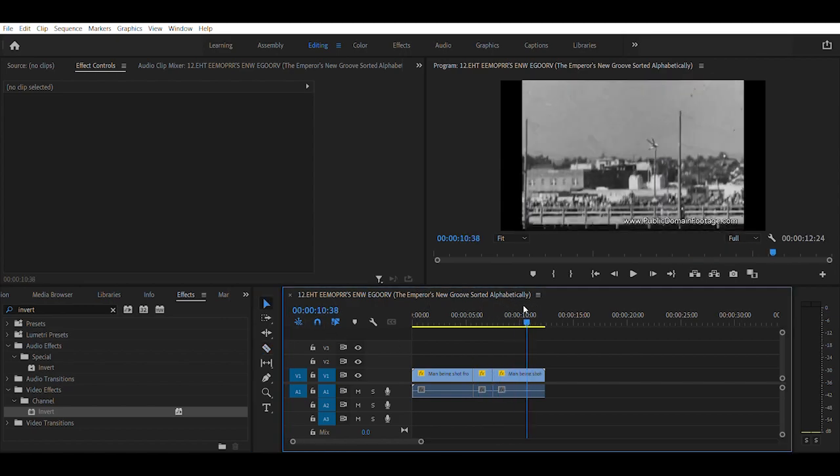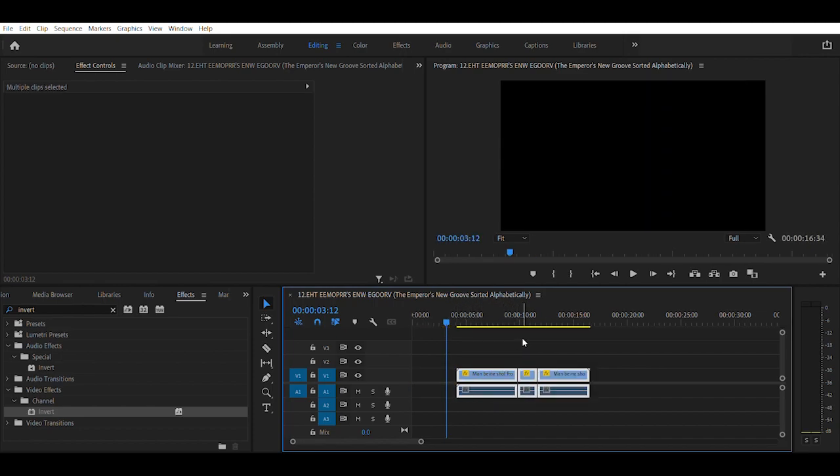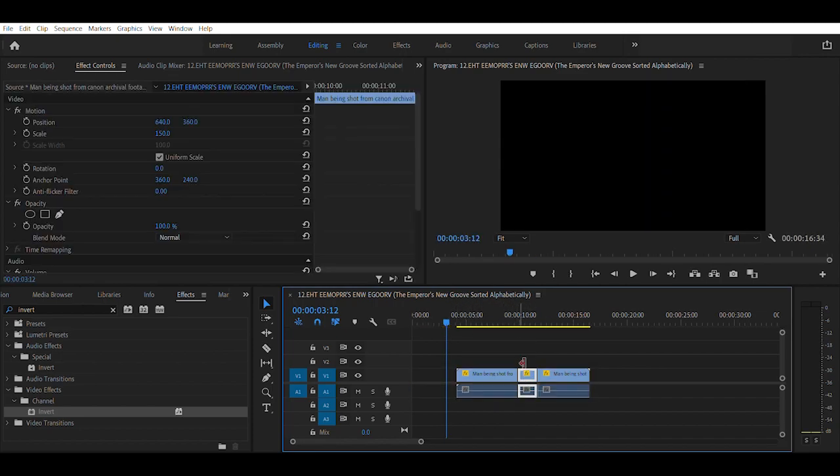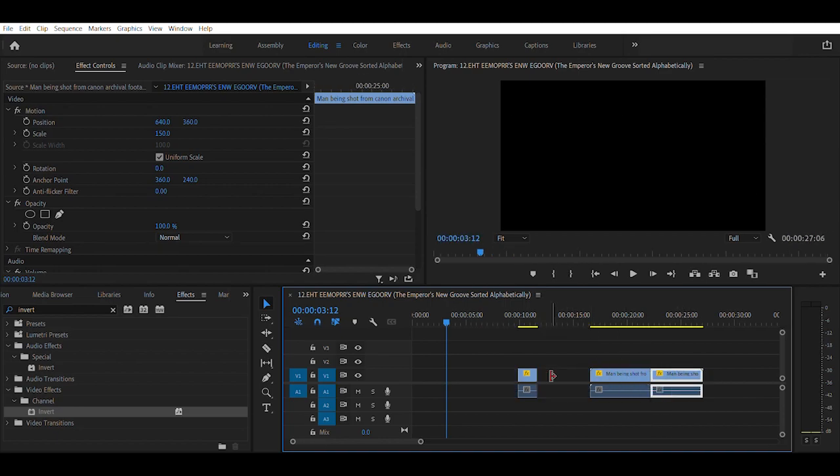And now you can mess around with these shots of this video however you like, for example from shortest to longest or longest to shortest.